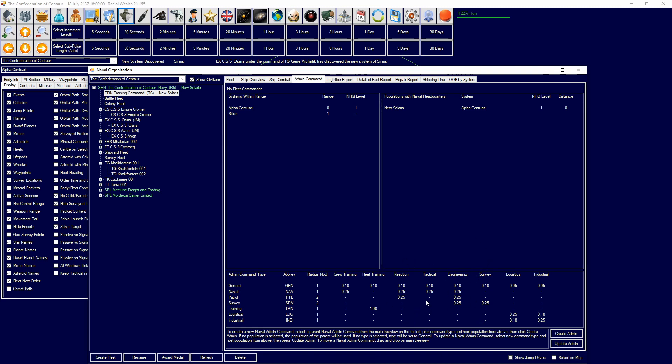Tactical is going to be for shooting things and hit chances and stuff like that. Reactions is going to be for reacting to incoming fire, stuff like that. And each thing will have, obviously, its radius mode. So, there you go.